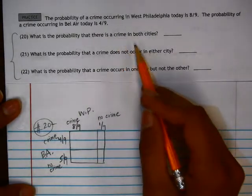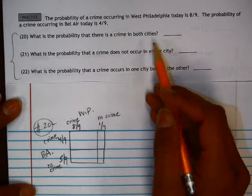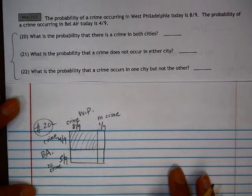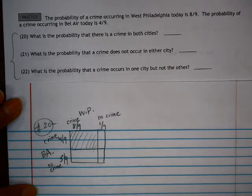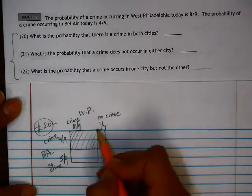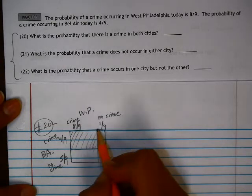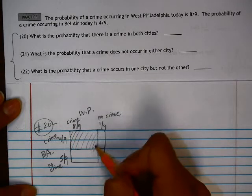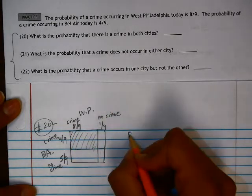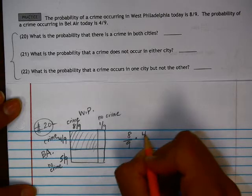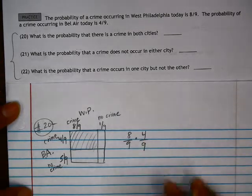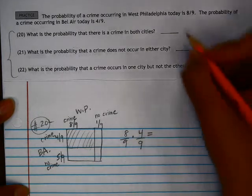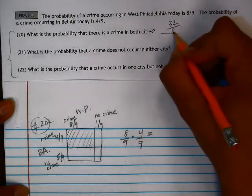The first question is: what is the probability that there is a crime in both cities? So crime and crime — we have the probability of a crime occurring in West Philadelphia and in Bel Air. Using the area model, we can find the area of this segment, which is 8 over 9 times 4 over 9. Nothing can cancel out, so this would be 32 over 81.